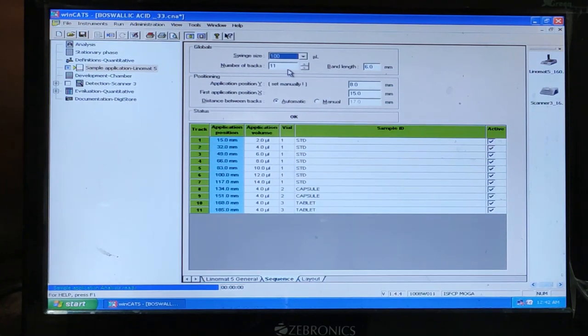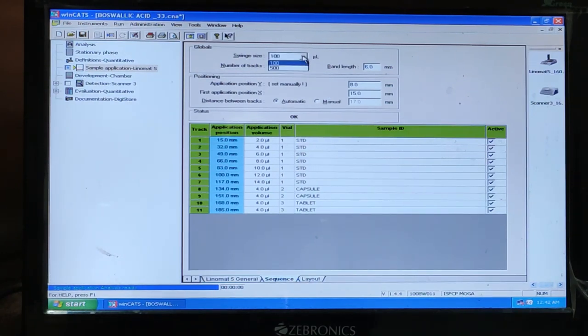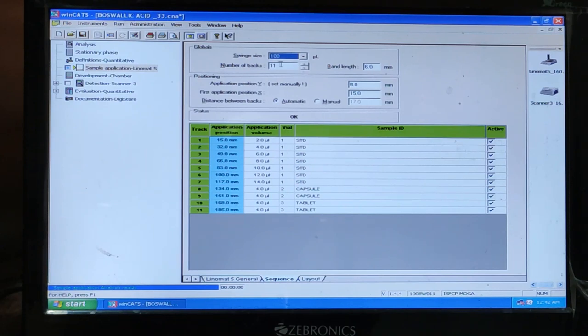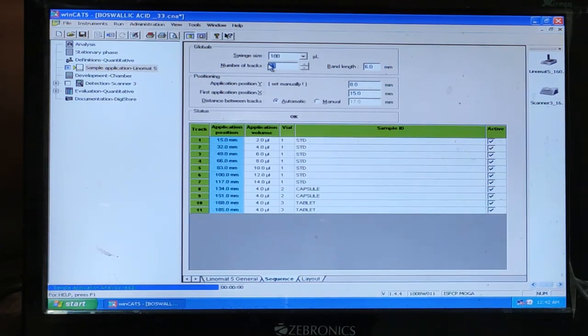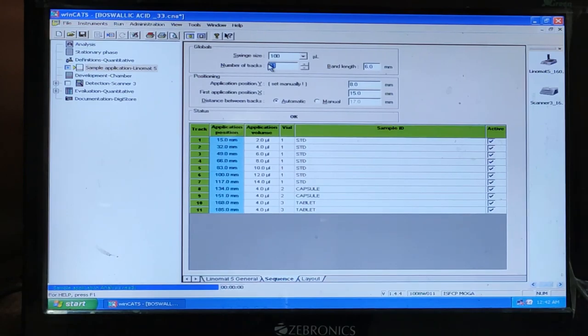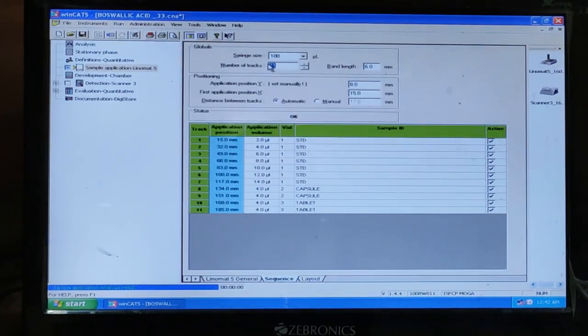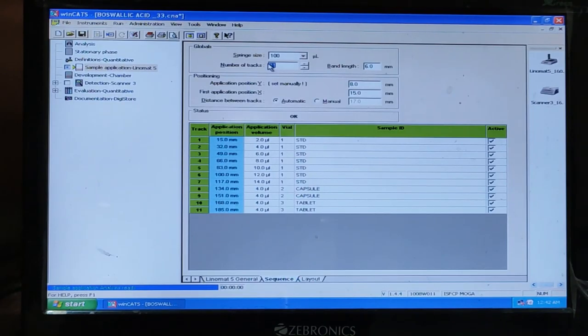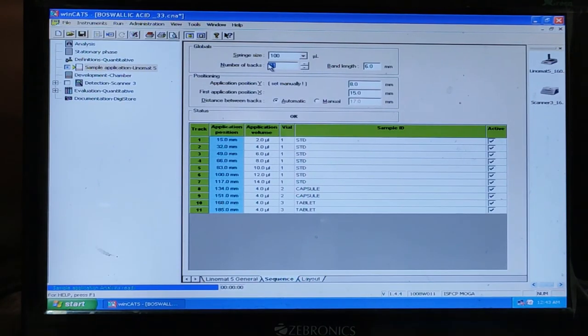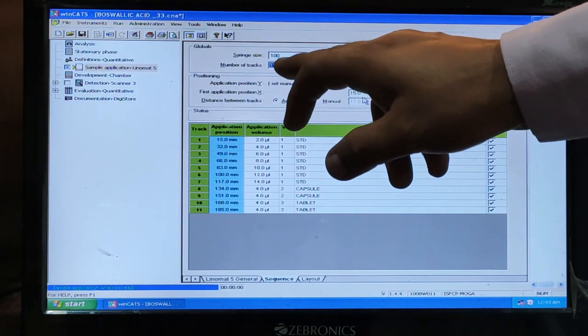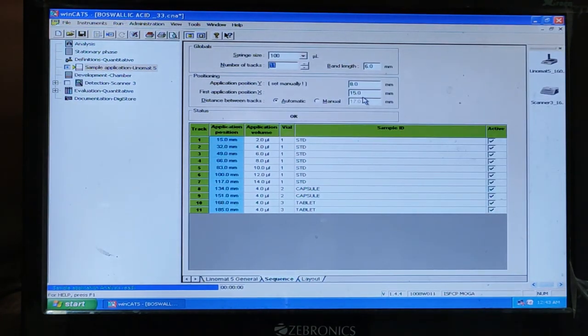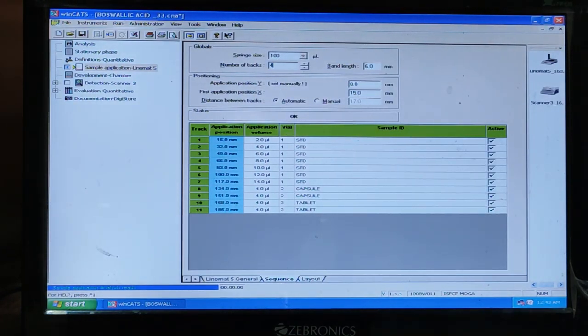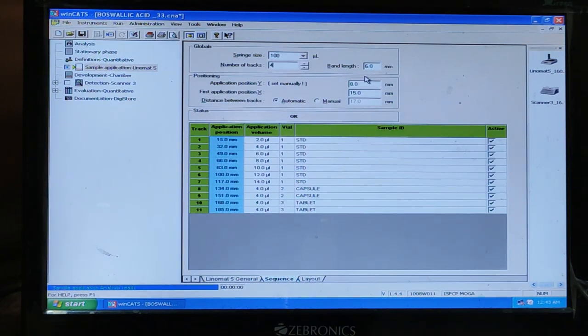This is another important thing. So here size of the syringe. Then number of tracks. This is very important because sometimes scholars get confused. What is the meaning of the number of tracks. You can change as per your requirement. Here number of tracks, I have written 11. So if I am going to change to 4.